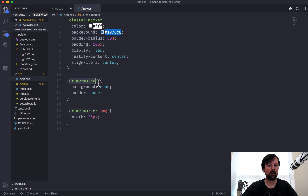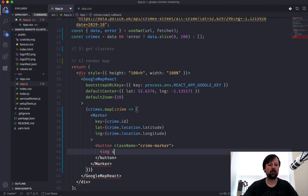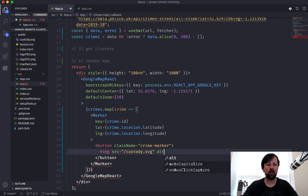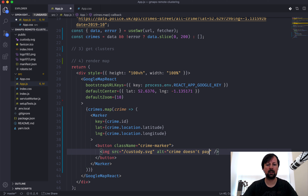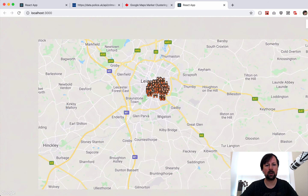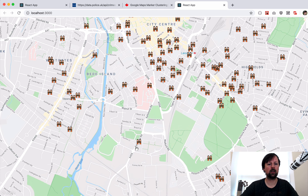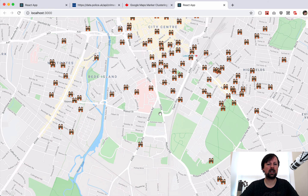Inside our Marker we can put whatever HTML we want. I'll put a button with a class of 'crime-marker', and inside the button I'll put an image pointing to a custody SVG file, with alt text 'crime doesn't pay'. It's already showing up on the map - those are little buttons, and they don't do anything on click right now, but that would be up to you to implement.